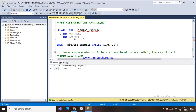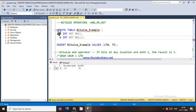The bitwise operator performs manipulations between two expressions of integer data type. It converts the two integer values to binary bits and then performs AND, OR, or NOT operations on each bit. The resulting binary value is then converted back to an integer for the output.